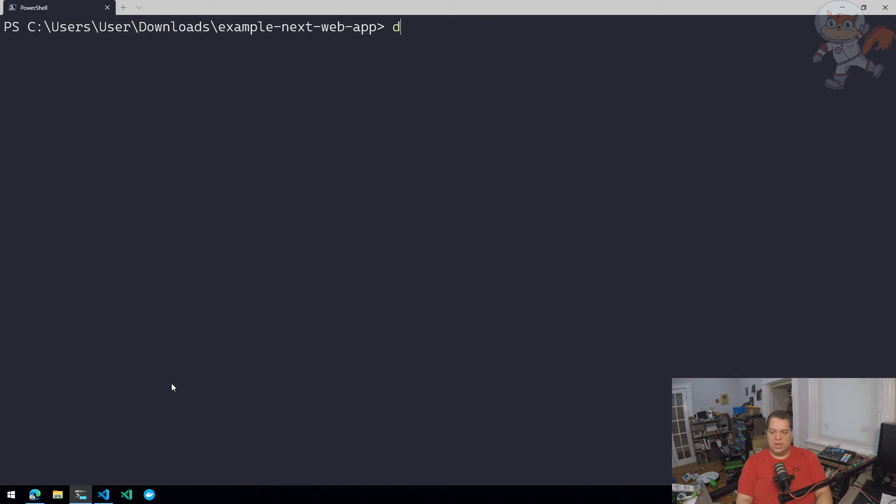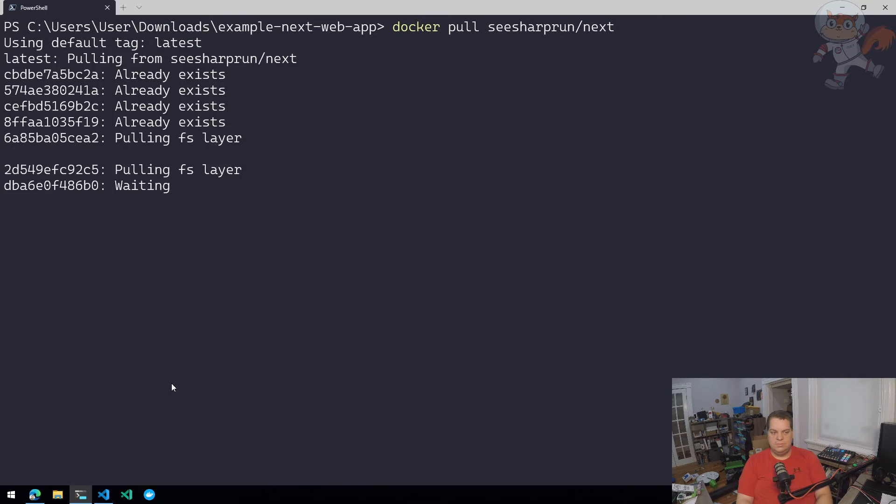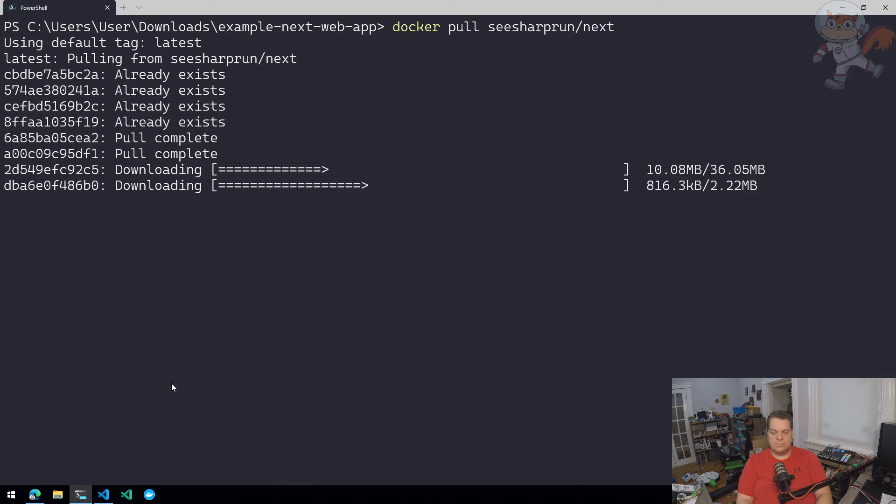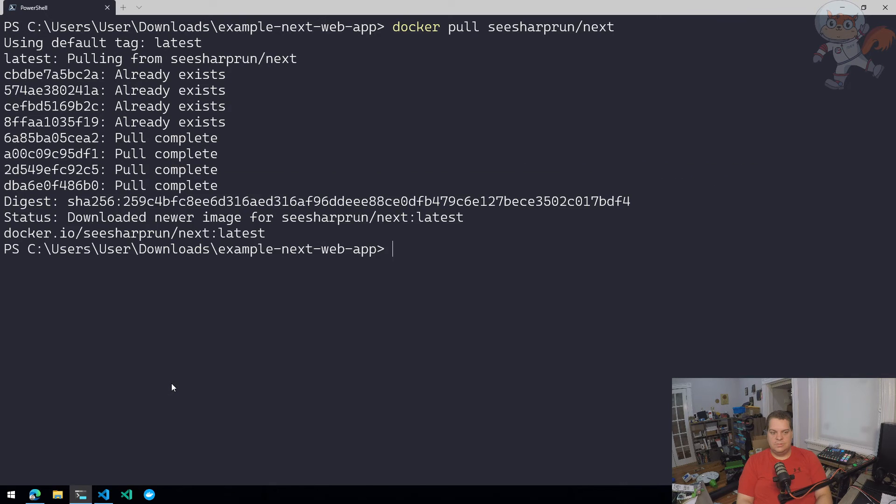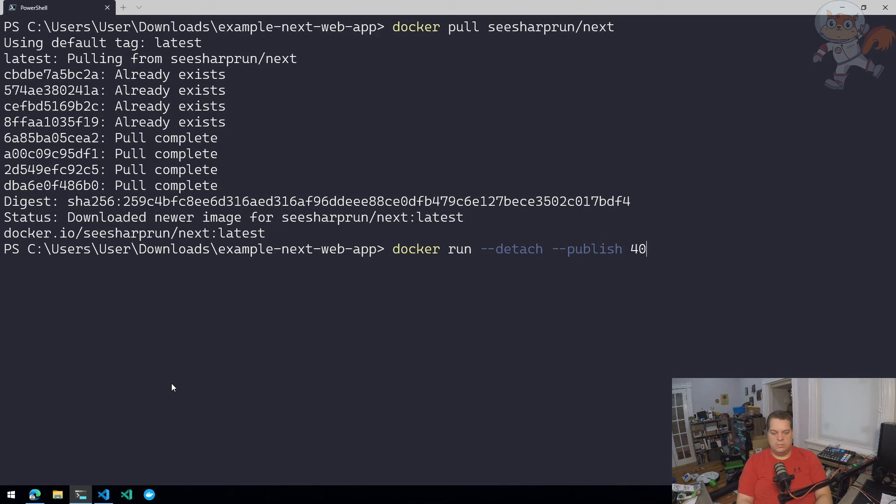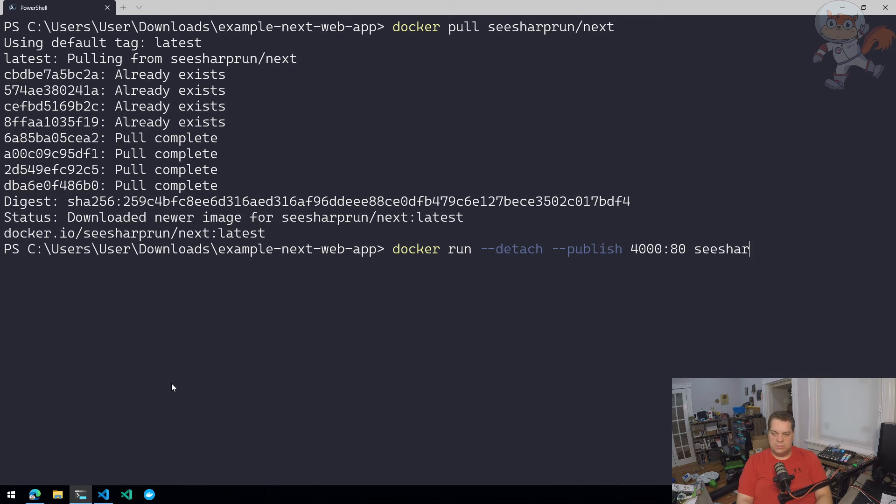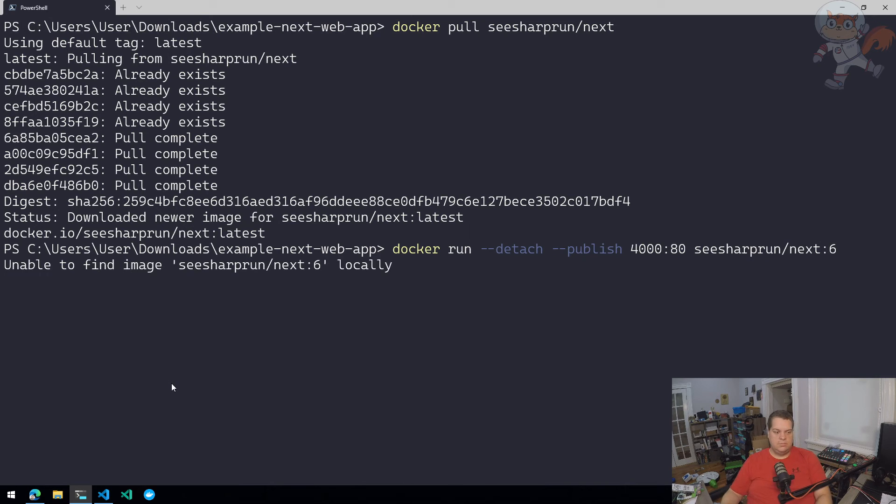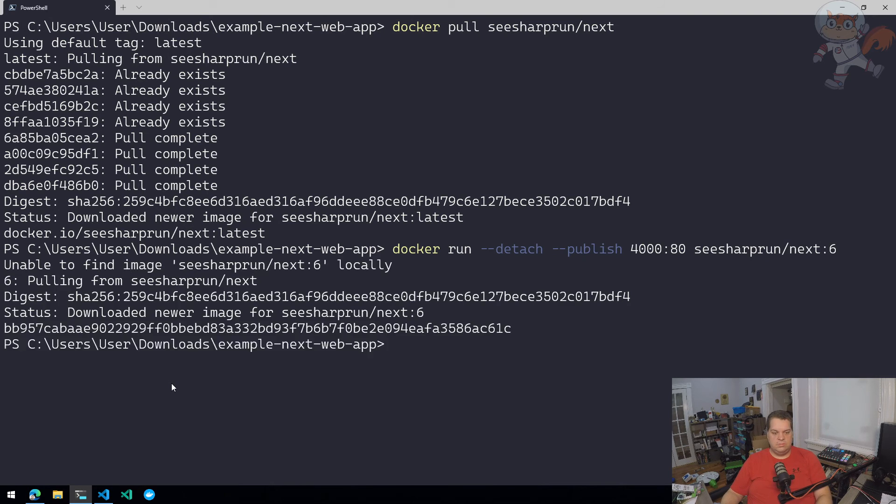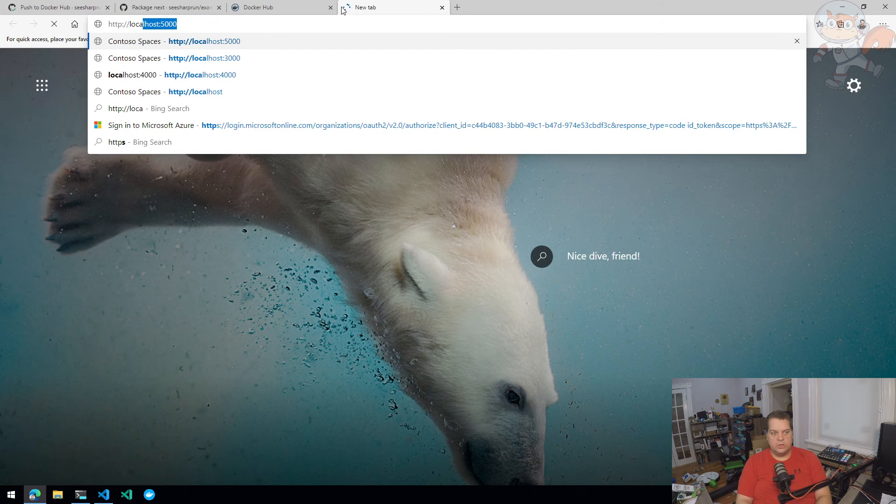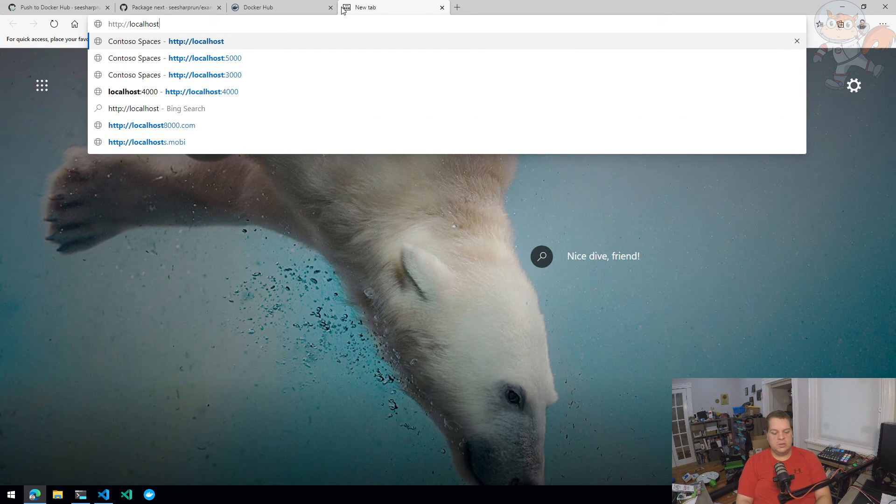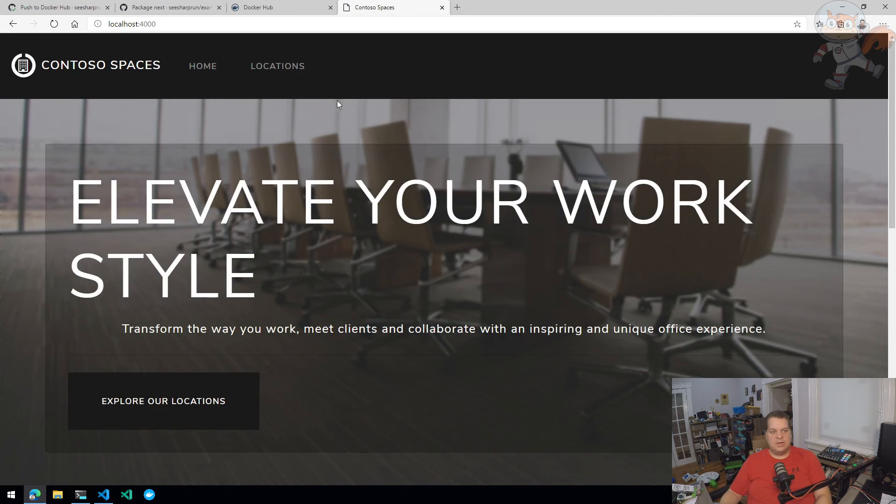So I should just be able to do a Docker pull C sharp run next. So I'm going to publish port 80 to port 4,000 C sharp run next version six. All right, it should be running. So if I go to HTTP local host 4,000, my container image is running.